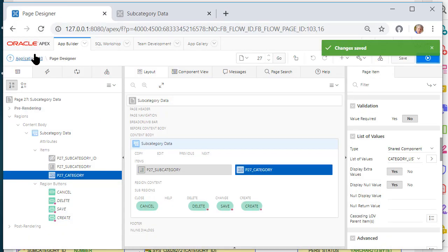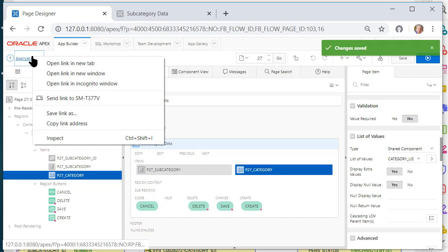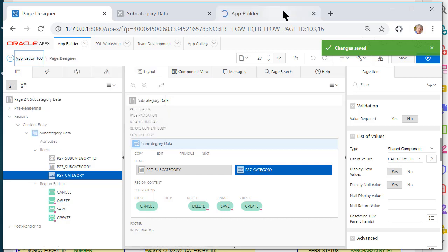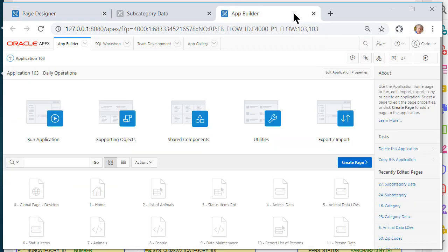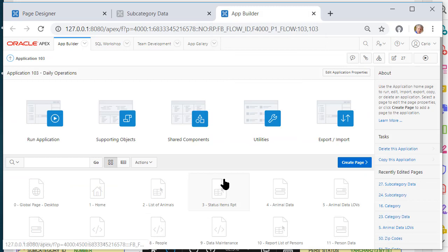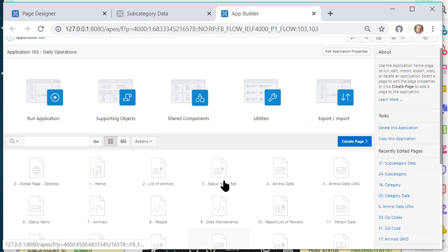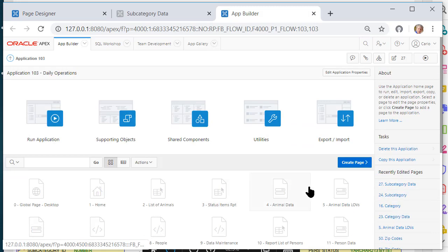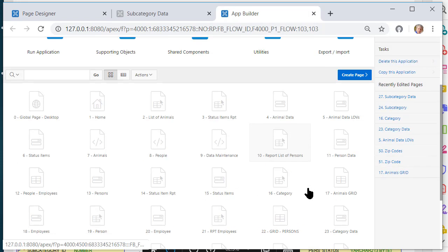So let me come back to page designer. I'm going to do a right-click and open in a new tab so I see the application page.